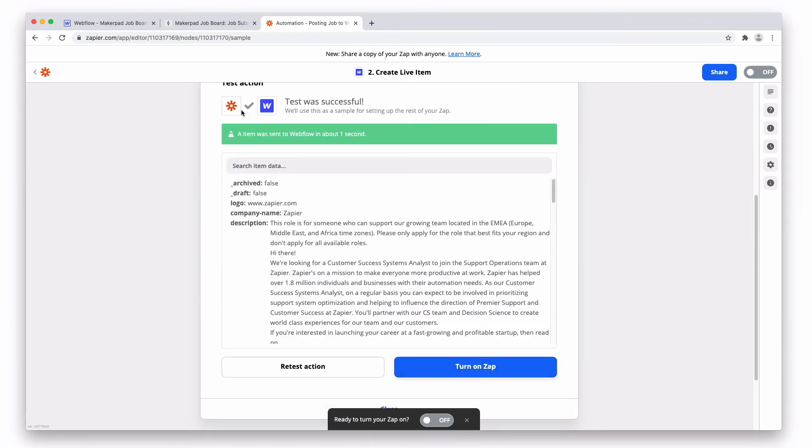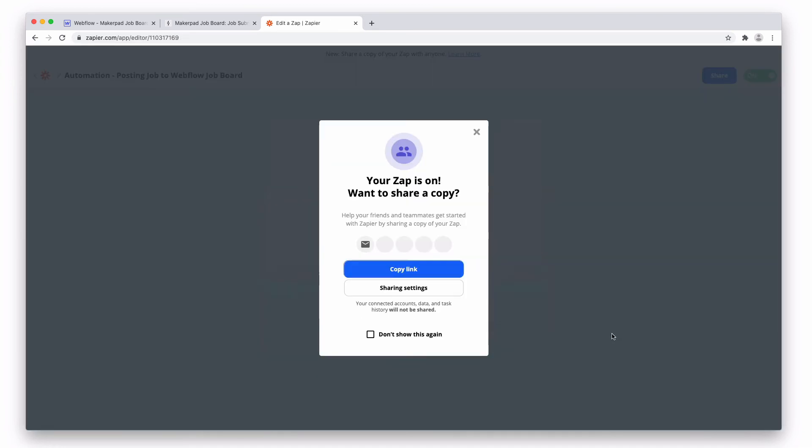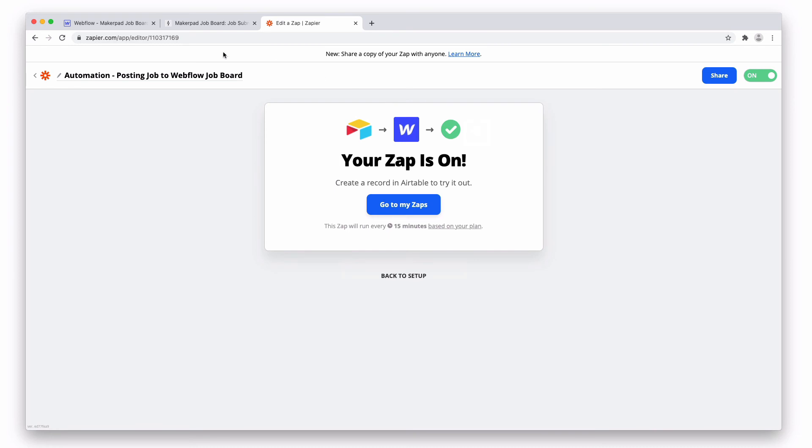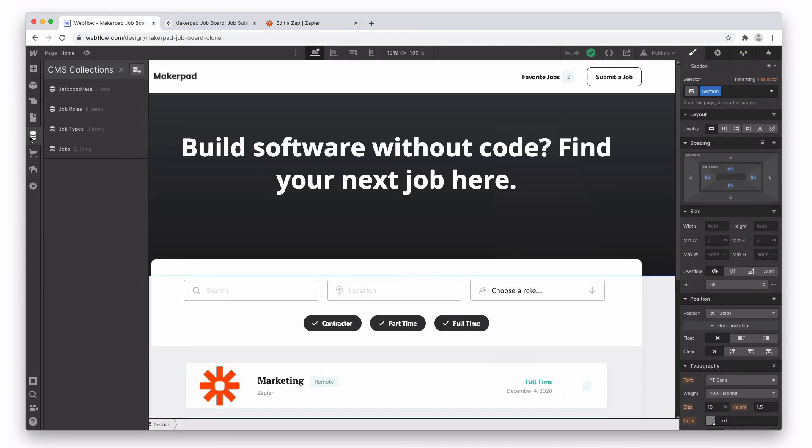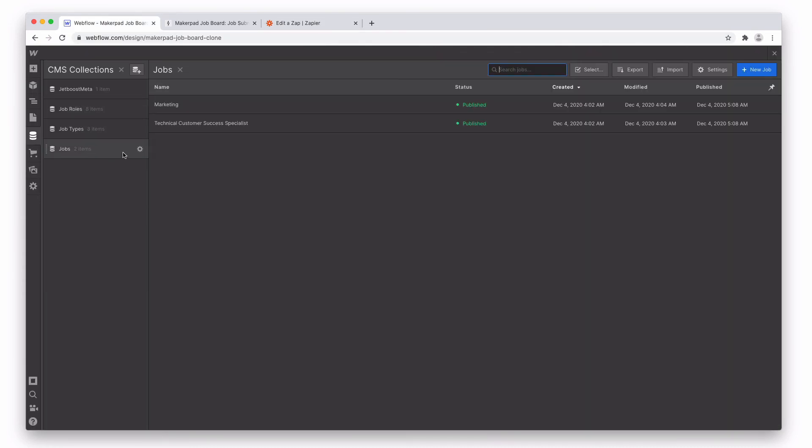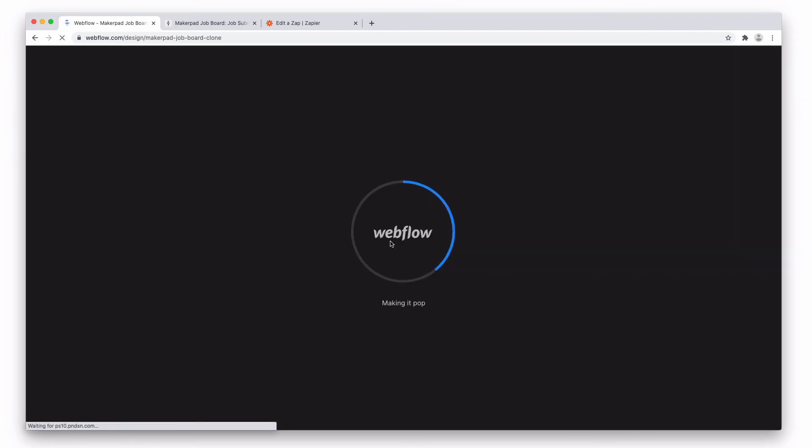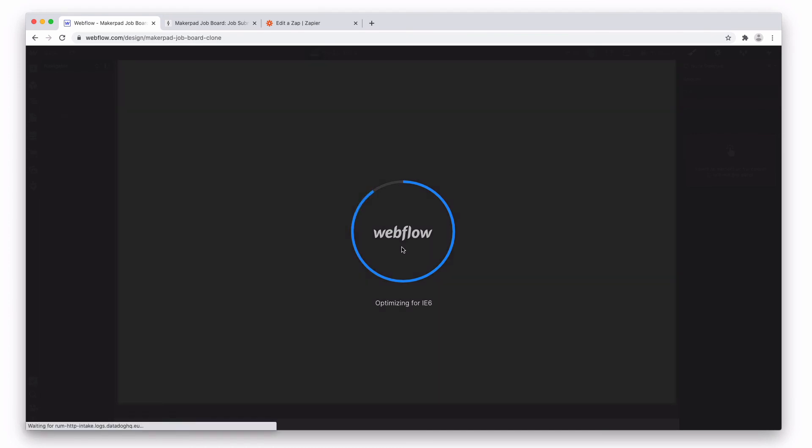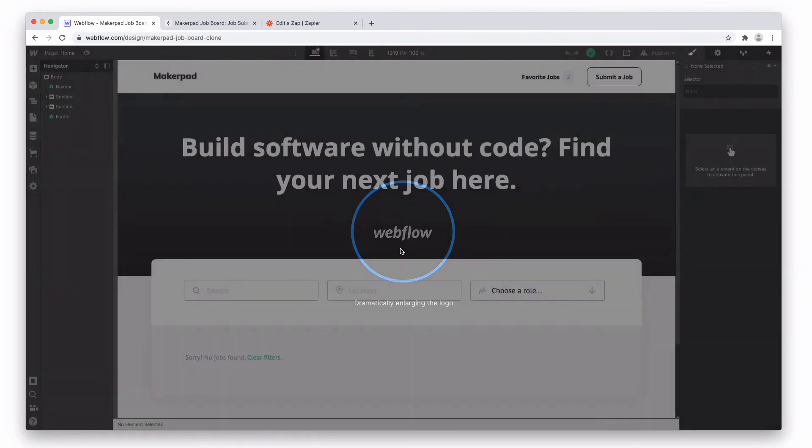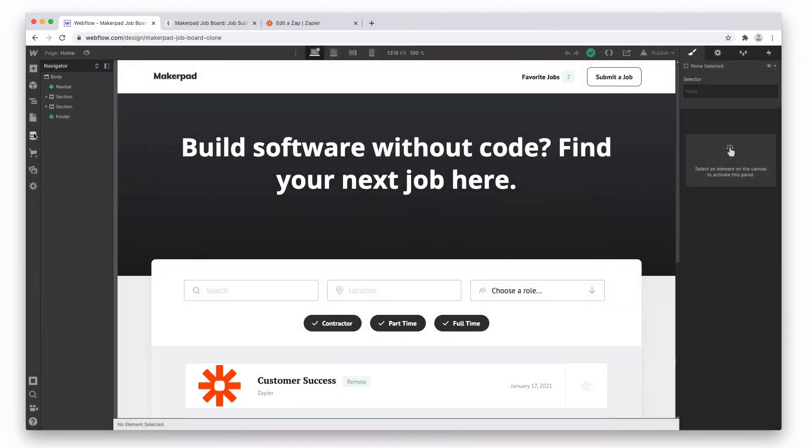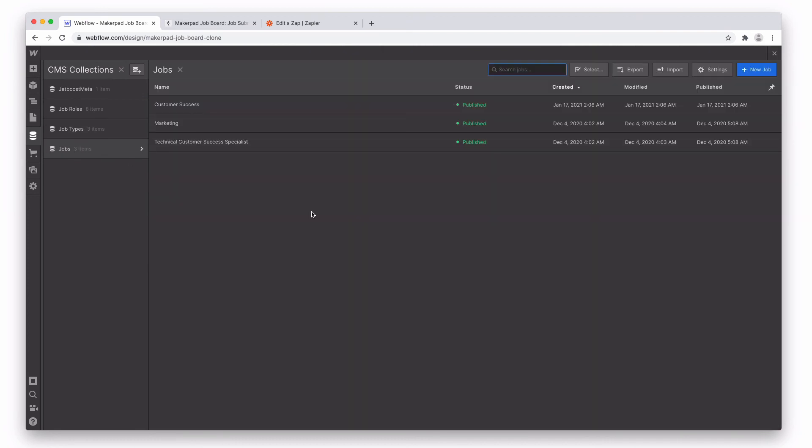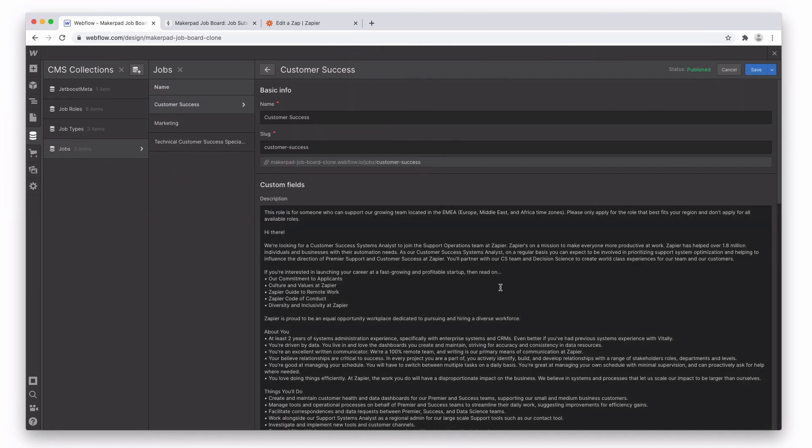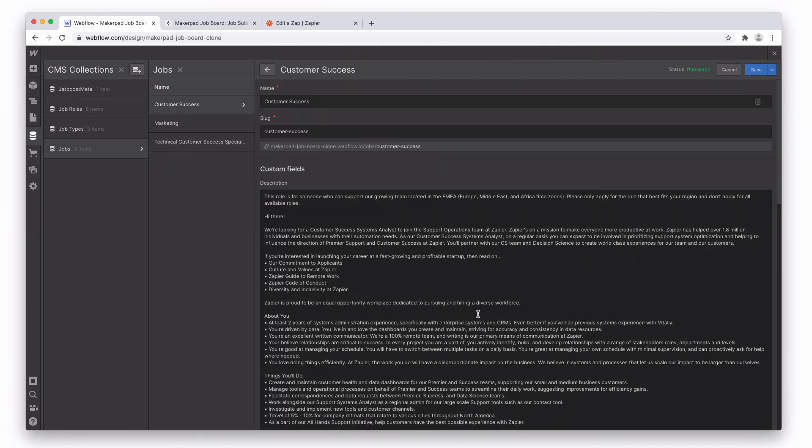And we have a success. An item was sent to Webflow in about one second. So if we can turn on this app now, we can then just go and see if it's been added to our site. Go into Webflow, open up your CMS, go to jobs, go to refresh the site. And there we have it. We have a customer success role been automatically added.